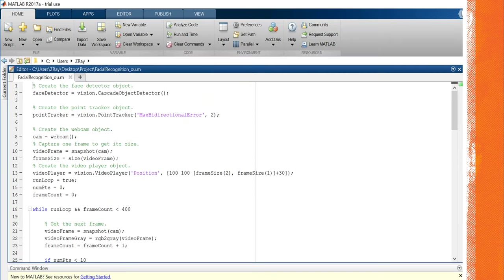Here is the window where I use MATLAB. I create the face detector object, point tracker object, and webcam object for the input. Following the example from the MATLAB website, I built this real-time face tracking program.